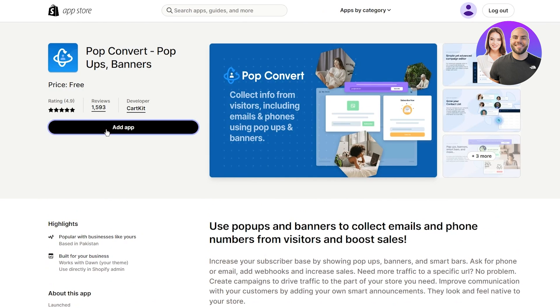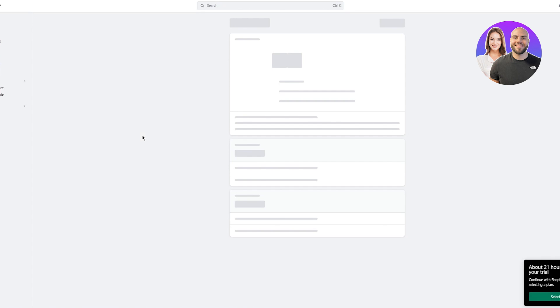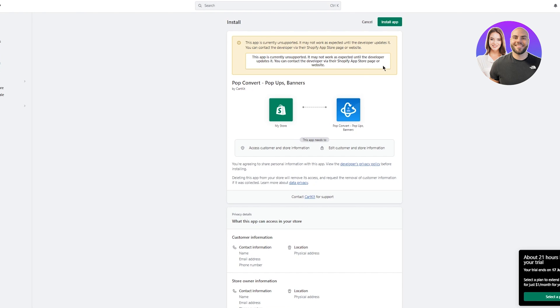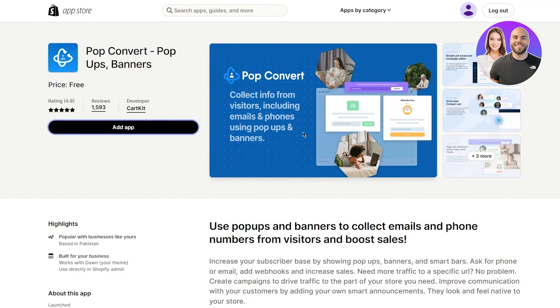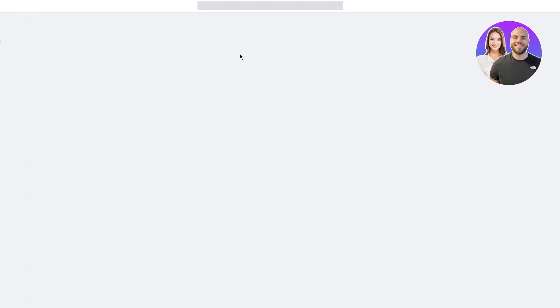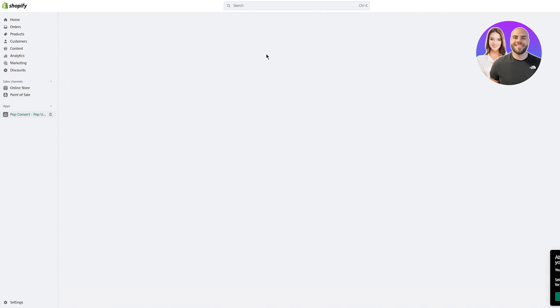Click on Add App, and once you do that you'll be loaded into the main Shopify store section. Go ahead and click Install App. Once you click Install App, it's going to bring you into the basic dashboard of Pop Convert.